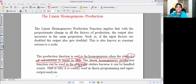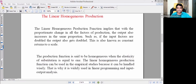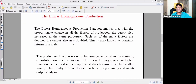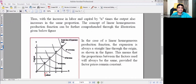Empirical studies means practical, real-world based outcomes. The linear homogeneous production function is applied to study real production processes. The term of the homogeneous production function involves labor and capital as its core inputs.